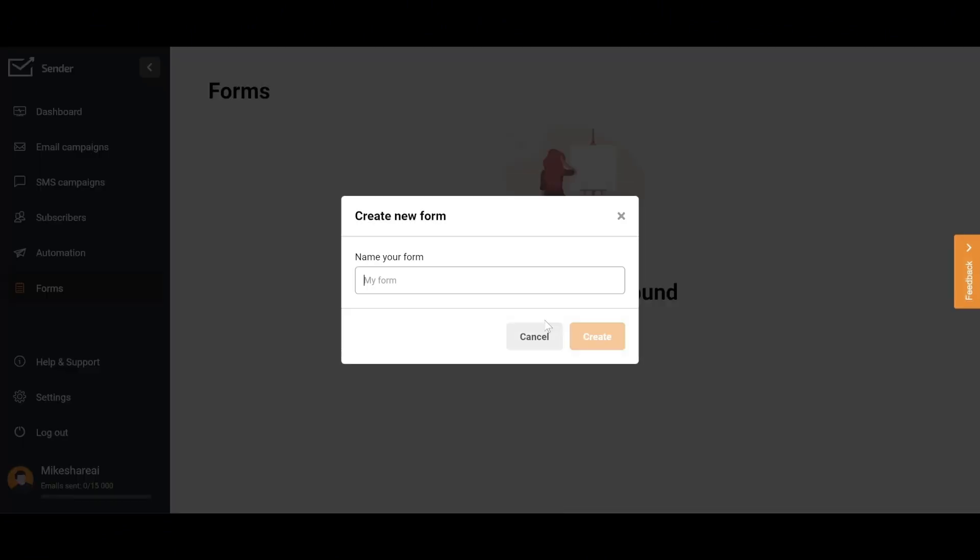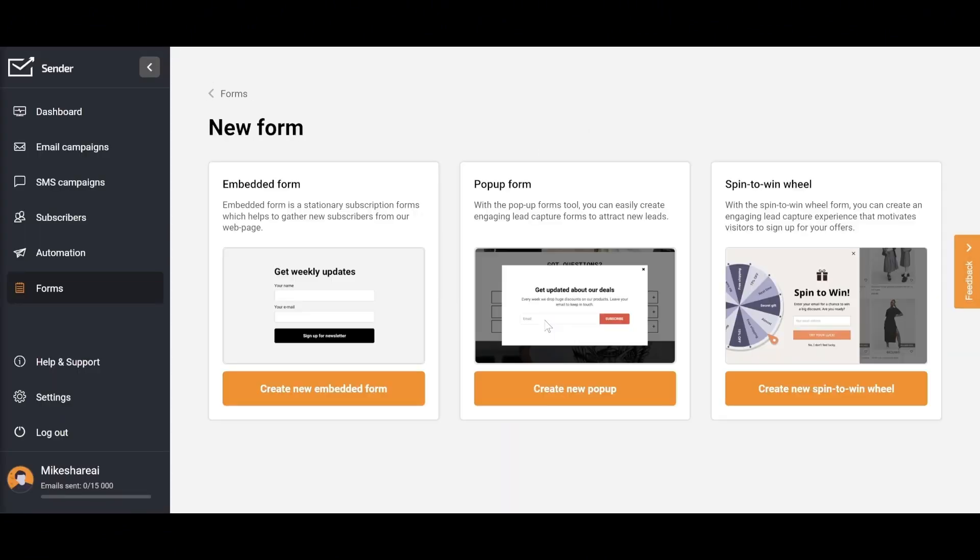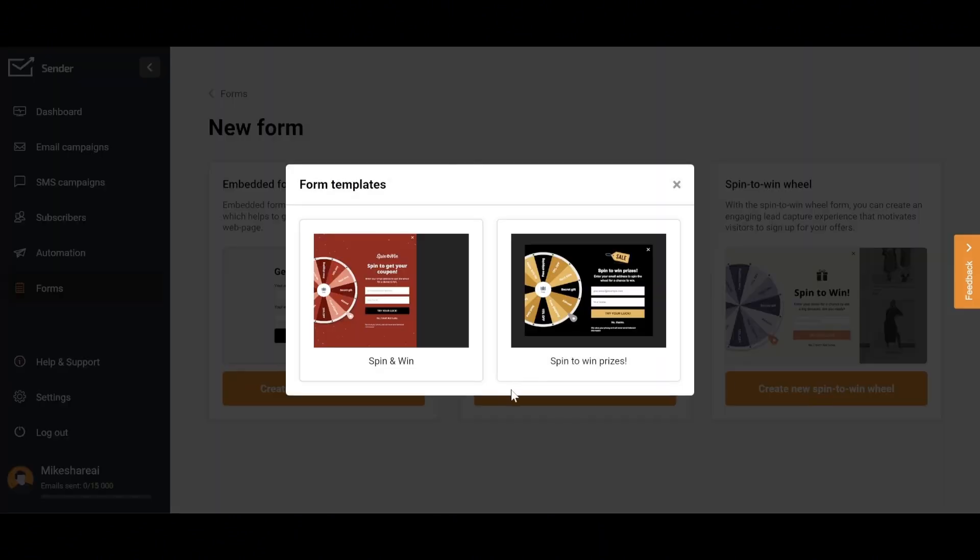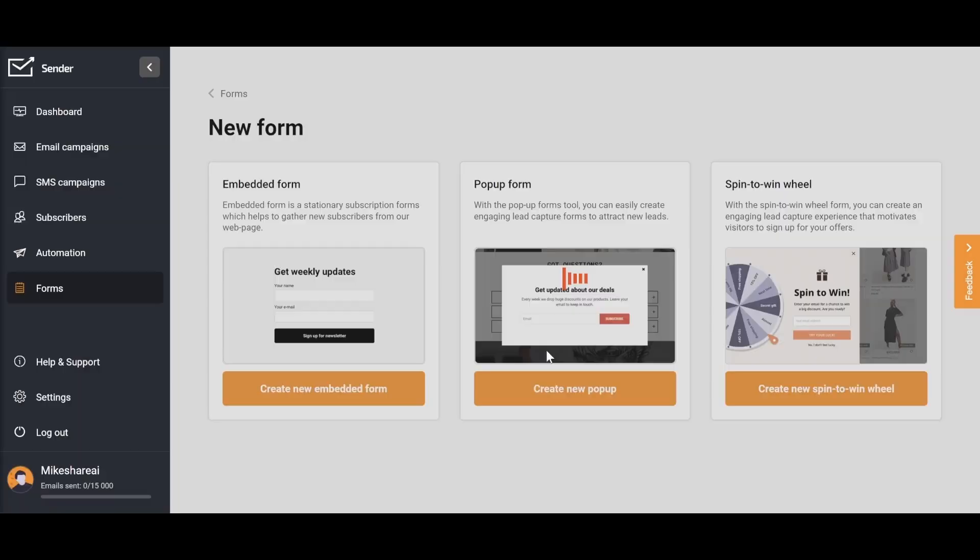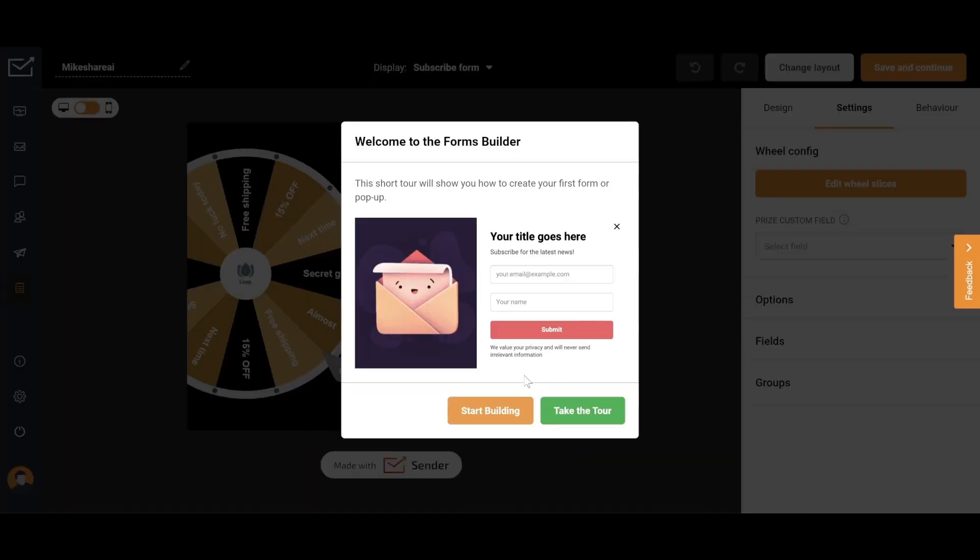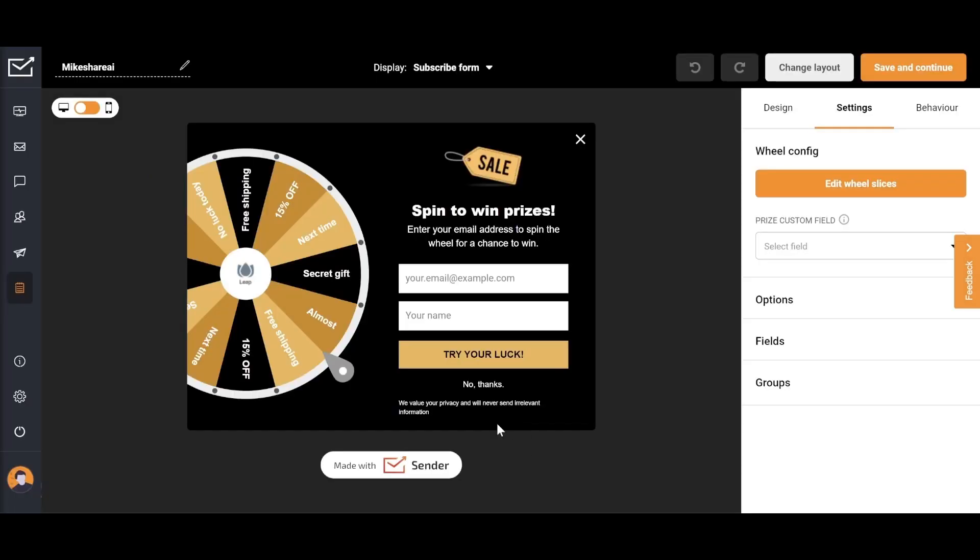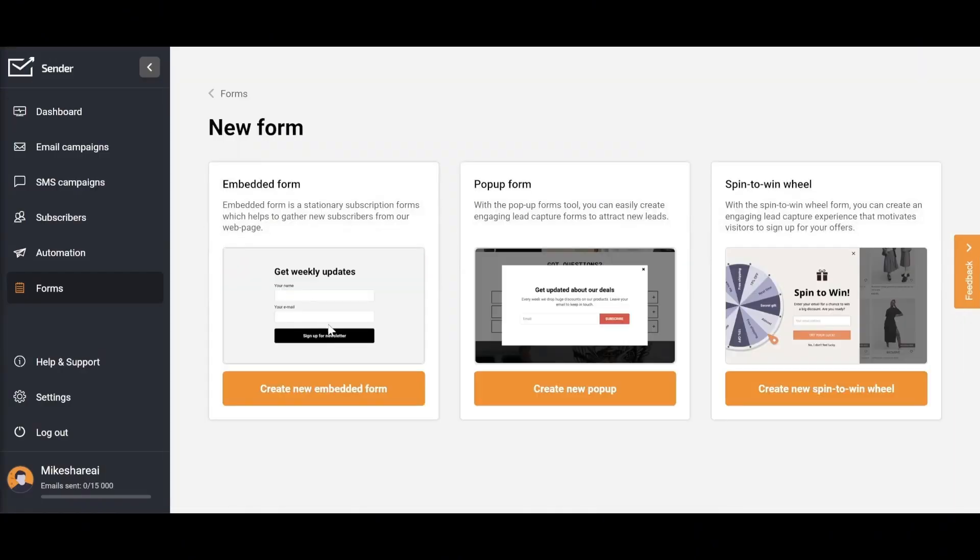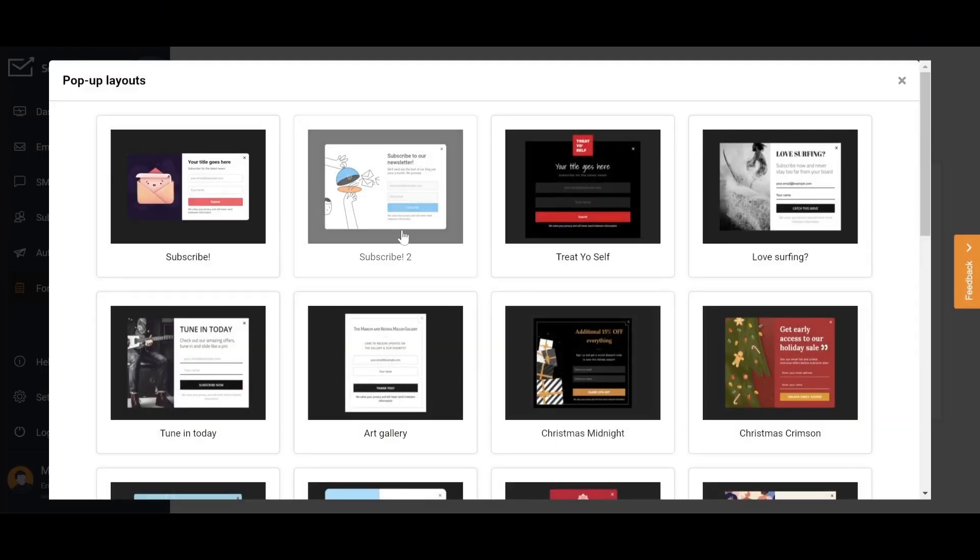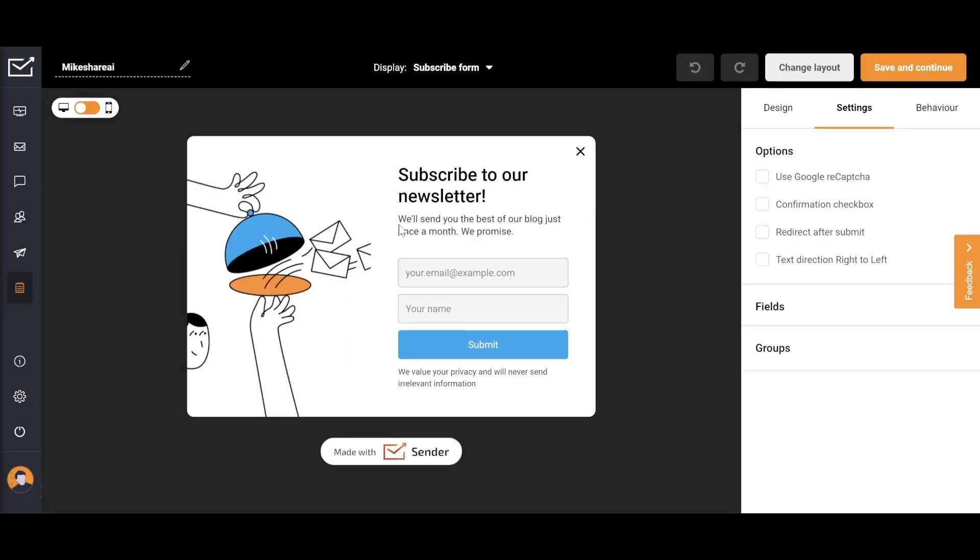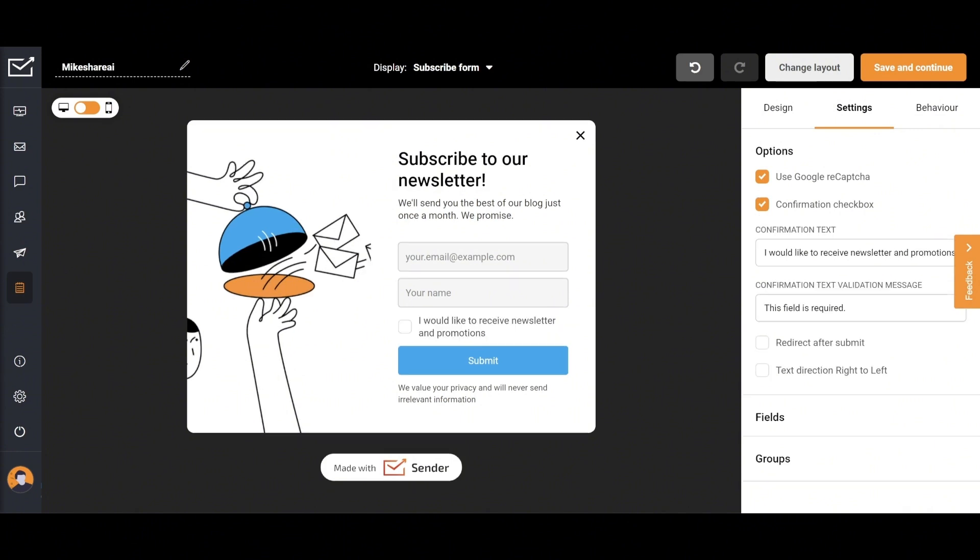Finally, I want to talk about forms. In Sender, forms are used to capture information from your audience, such as contact details or survey responses. They can be integrated into emails or landing pages to collect leads and feedback. Forms help streamline data collection and enhance engagement with your audience. In my opinion, this feature can help you manage your website more easily and work more professionally.